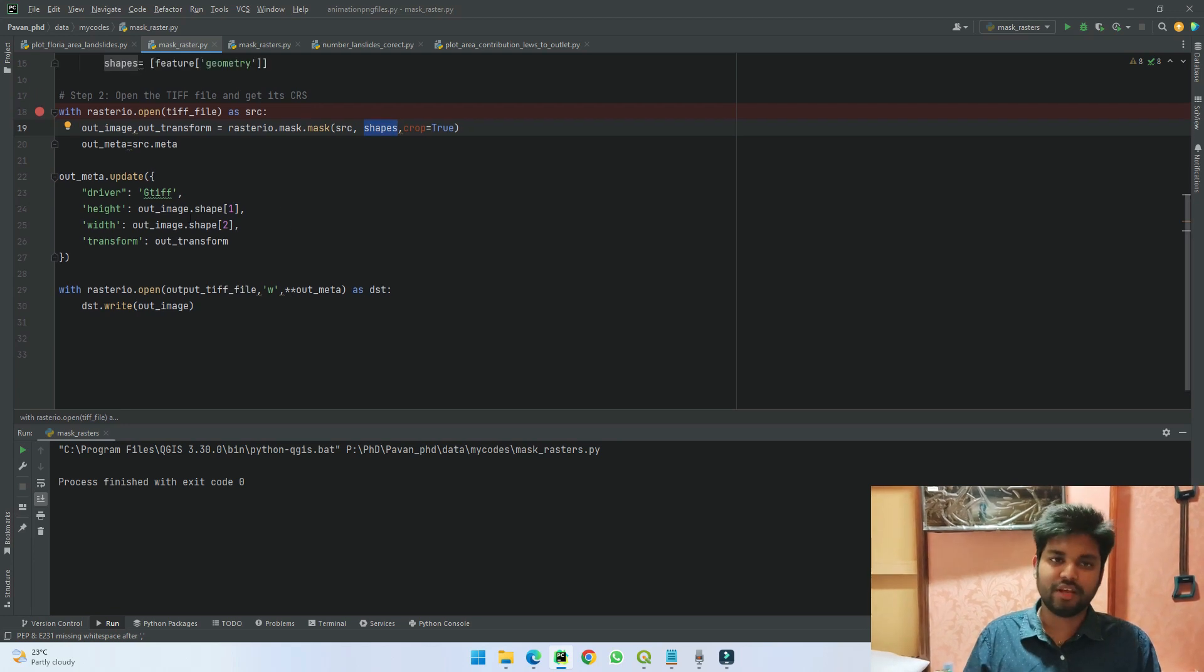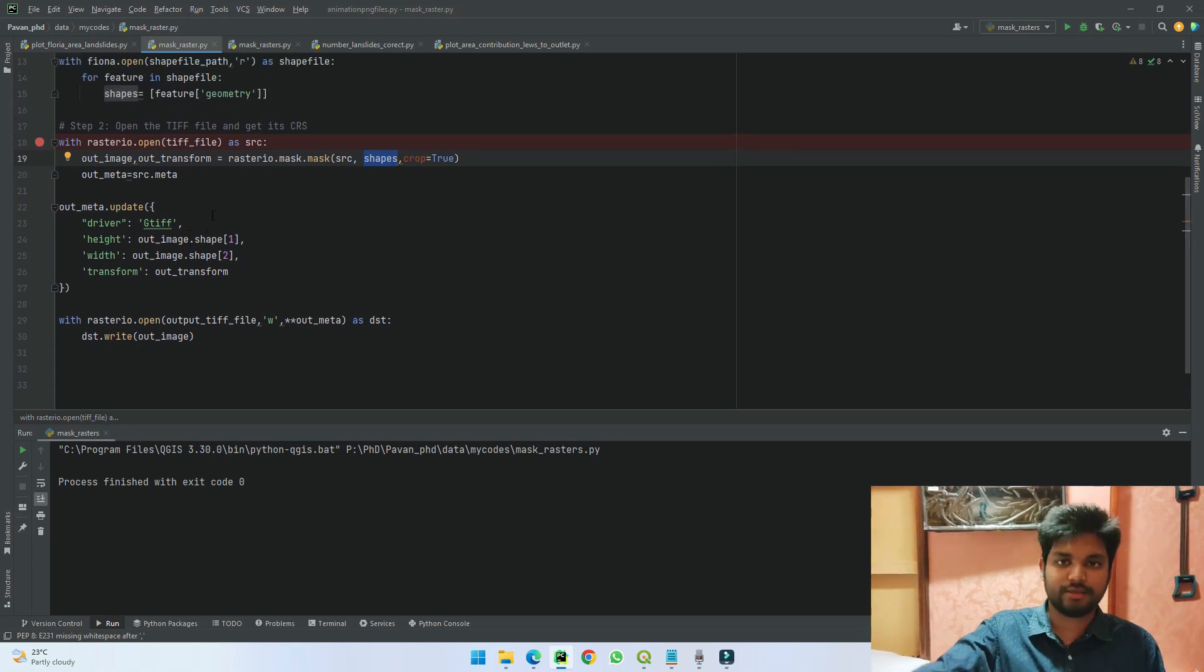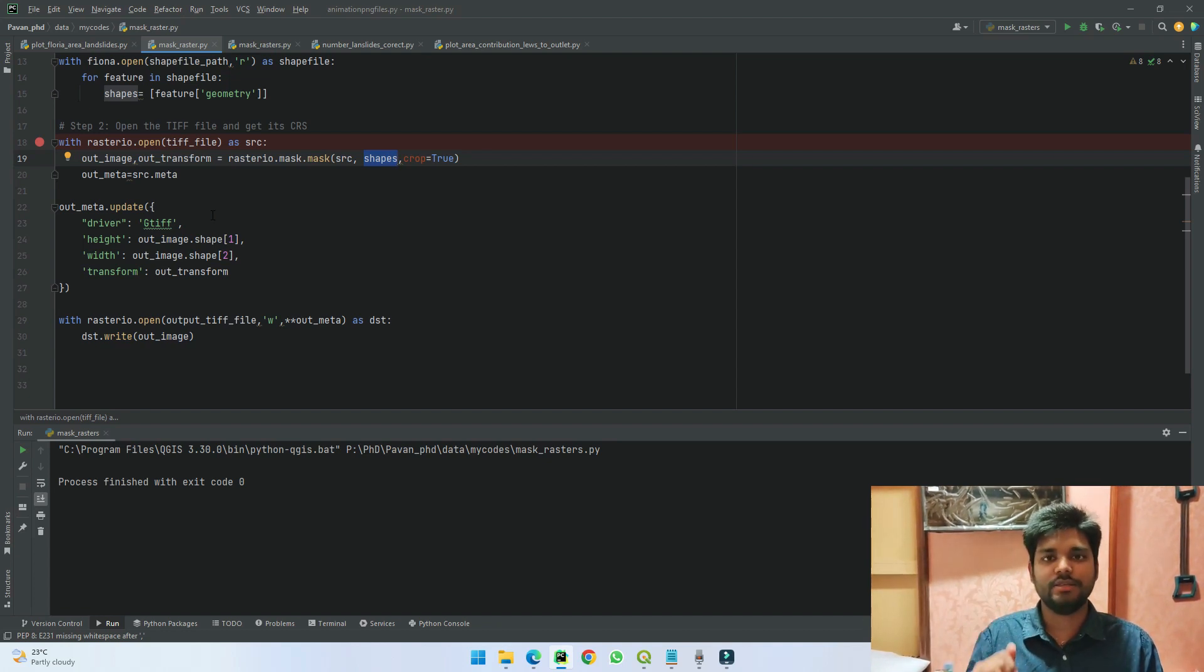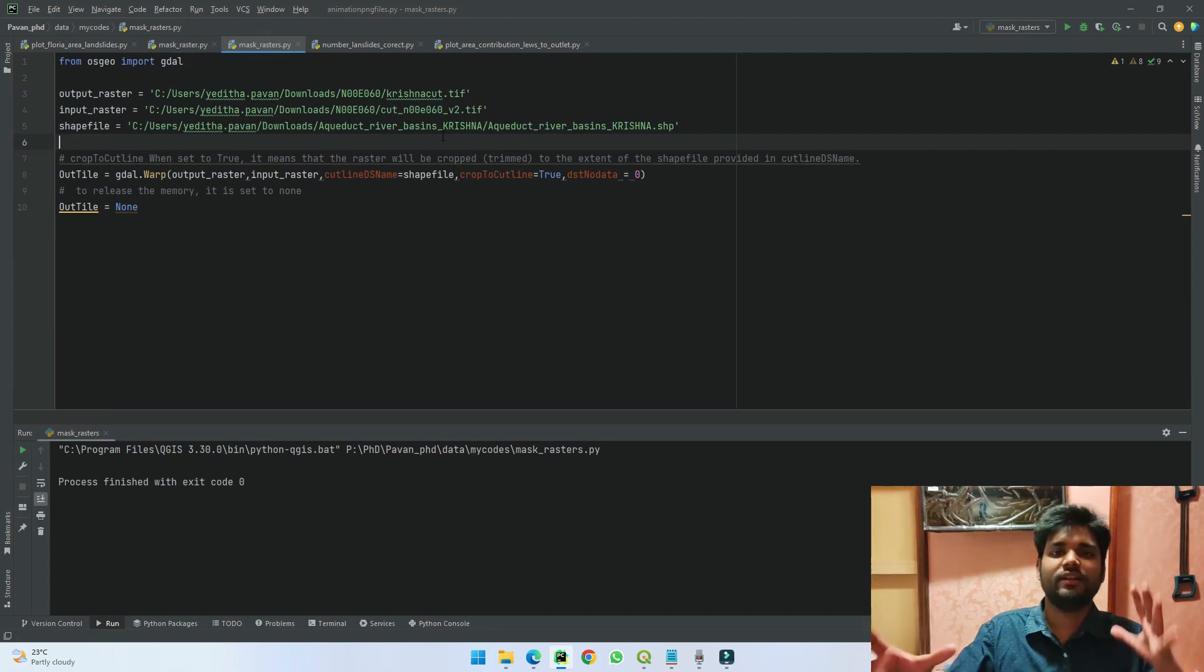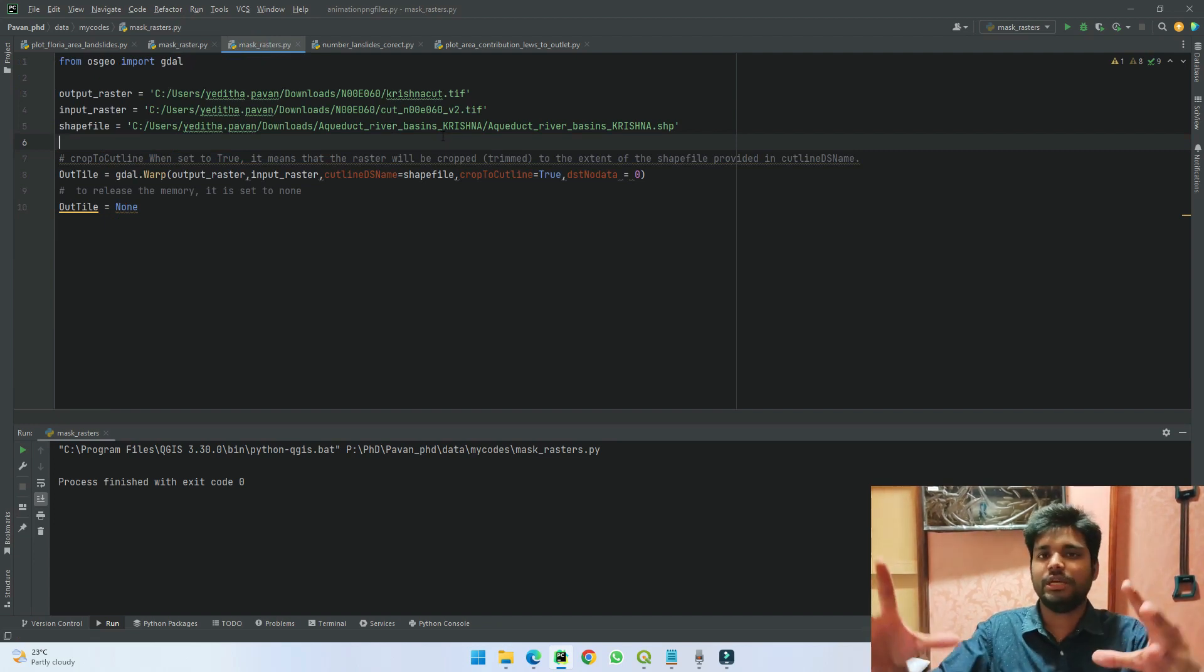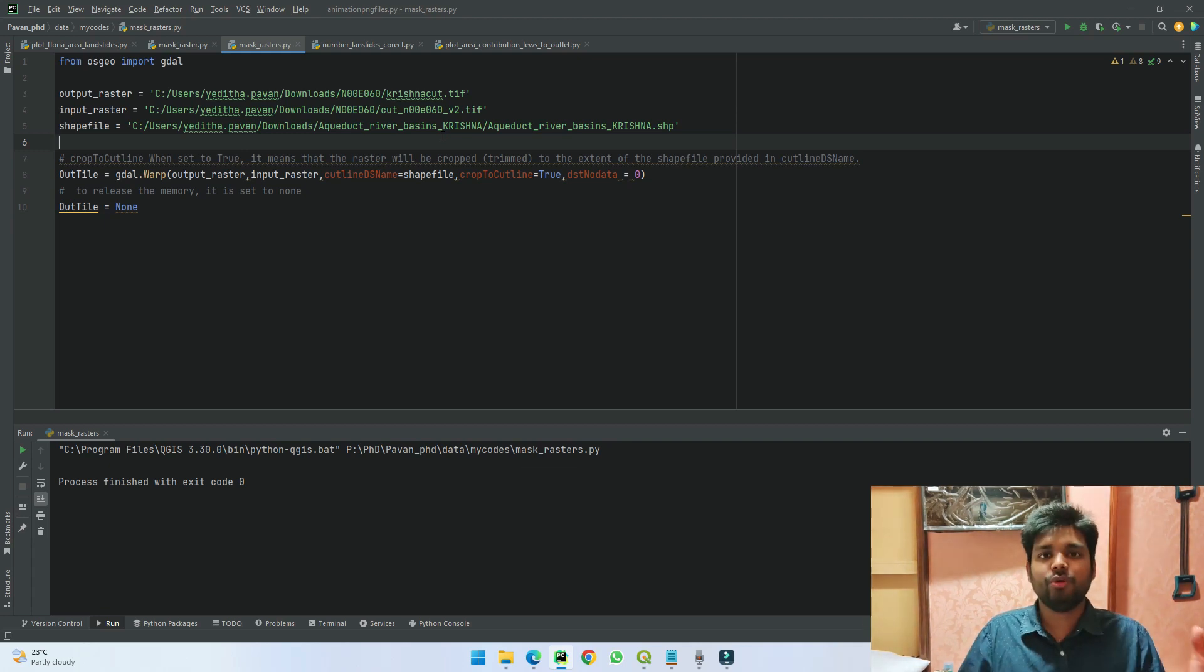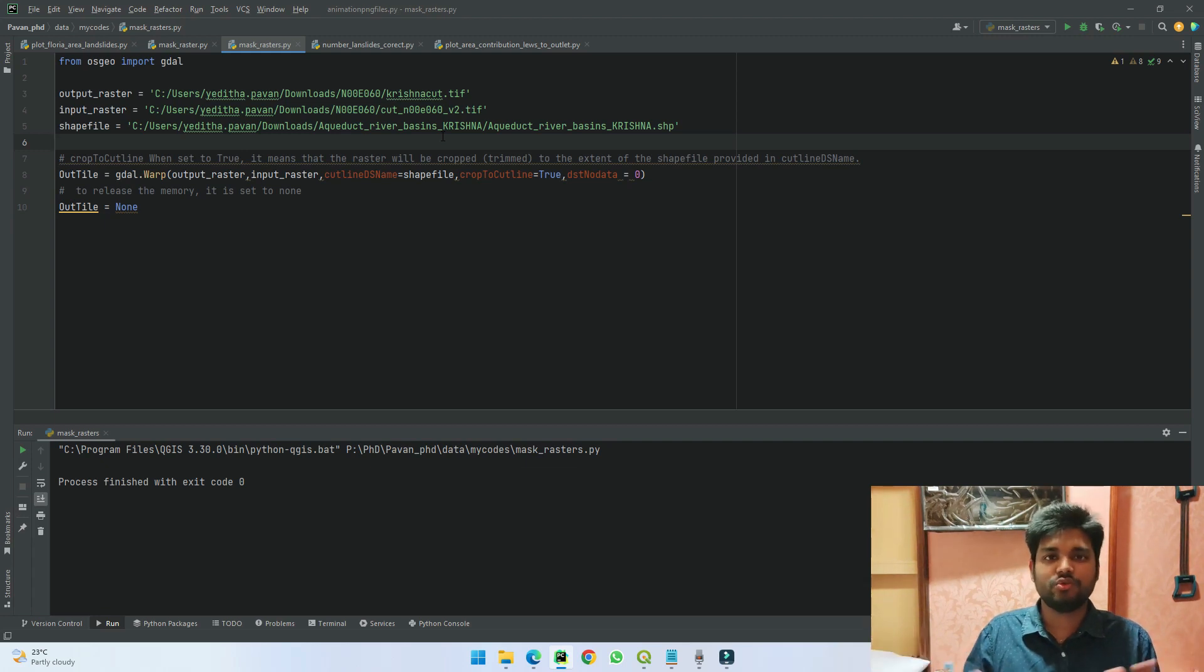Another advantage of using warp function is that, unlike the Fiona function—as you see here we are defining our metadata again and telling it and assigning it to the shapefile in our results—whereas warp does not need much of anything because it takes everything internally based upon the data you are giving, and you can just use this to get the results easy.